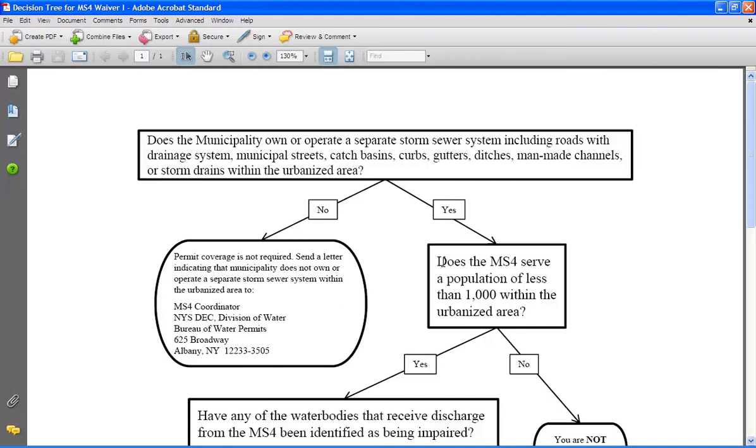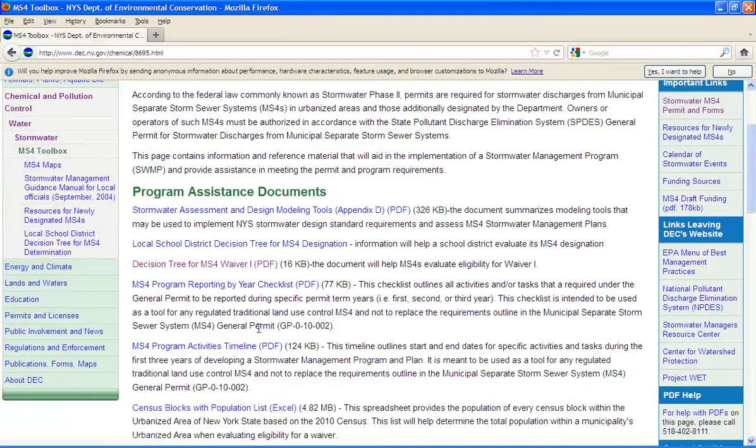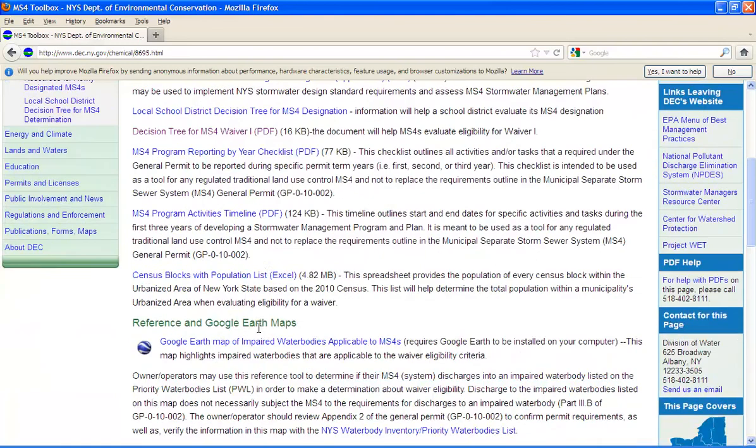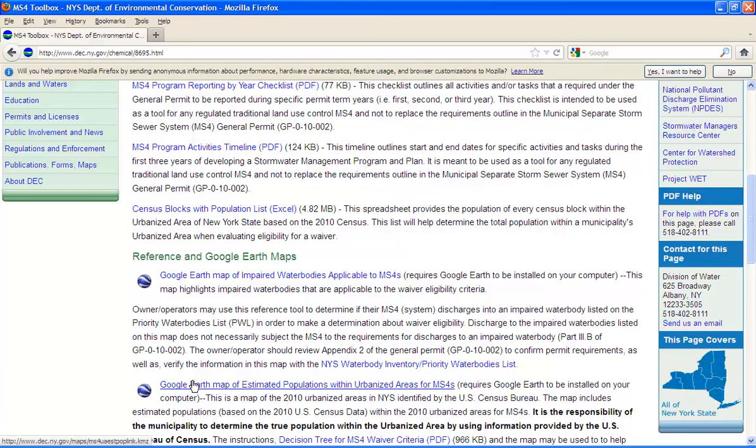Now this question may seem a little tricky to answer at first, but the DEC has prepared some tools that should help you to get an approximate number for your population within your urbanized area. For this, we need to go back to the MS4 toolbox webpage. Scrolling down a little bit on this page, we find the Google Earth map of estimated populations within urbanized area for MS4s. I am not going to click on this map, but encourage you to do so.